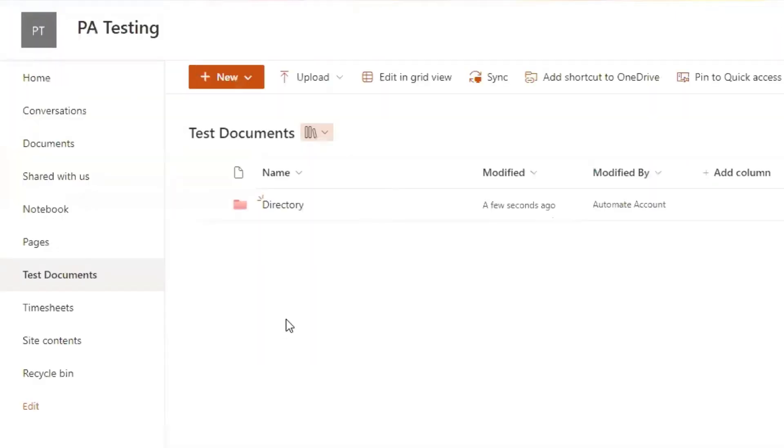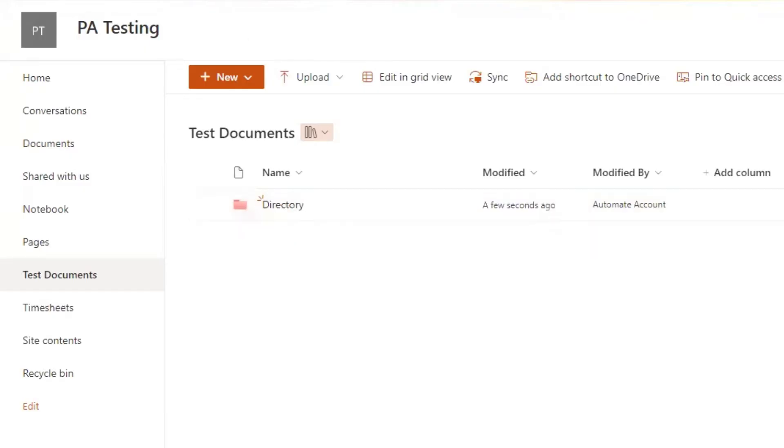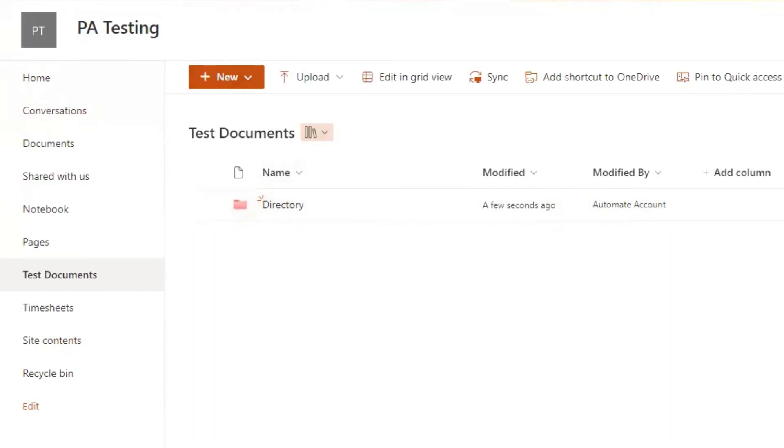You can see here that this is my test documents library in SharePoint. Within here, I have this folder called directory, and that's where I'm going to be moving files into. So the files are coming into the test documents library. They'll appear right underneath this folder here.